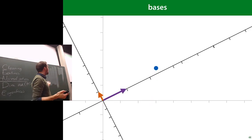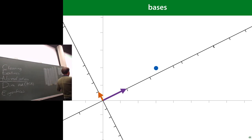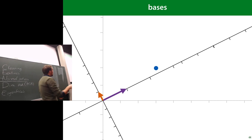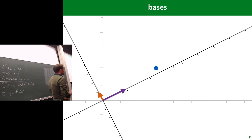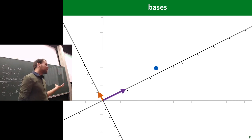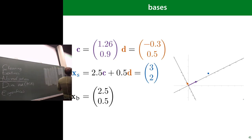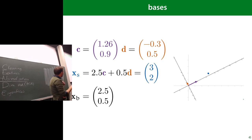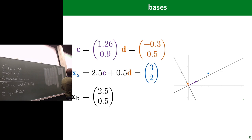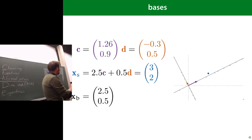To generalize: you stack the basis vectors as columns into a matrix B, which defines your basis. To go from coordinates in basis B to standard coordinates, multiply by B. To go the other way — from standard to the new basis — multiply by B inverse. Computing matrix inverses is expensive and numerically imprecise, so we prefer orthonormal bases where all basis vectors have length 1 and are mutually perpendicular.